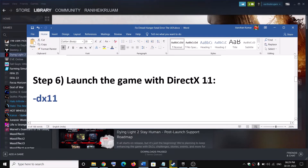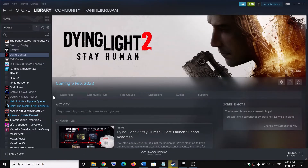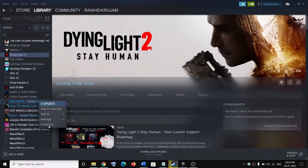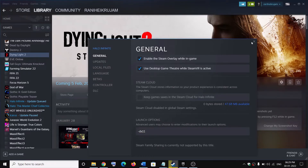The next step is to launch the game with DirectX 11 settings. Go to Steam, right-click on Dread Hunger game, and select Properties. In the launch options field, type -dx11 and then launch the game.